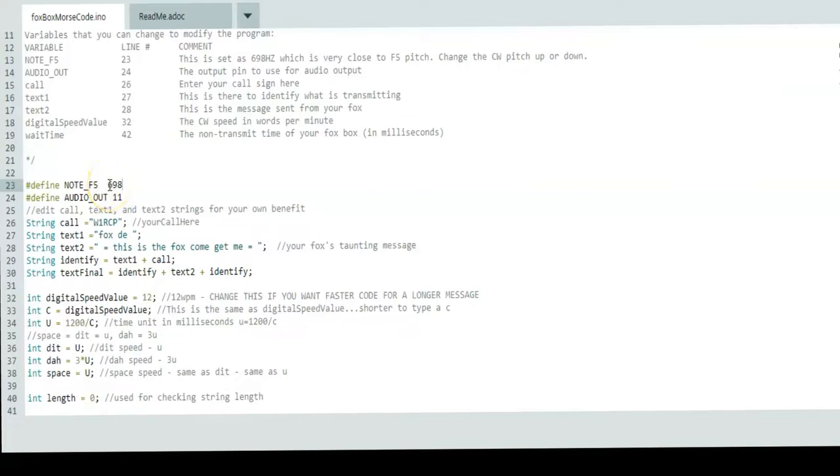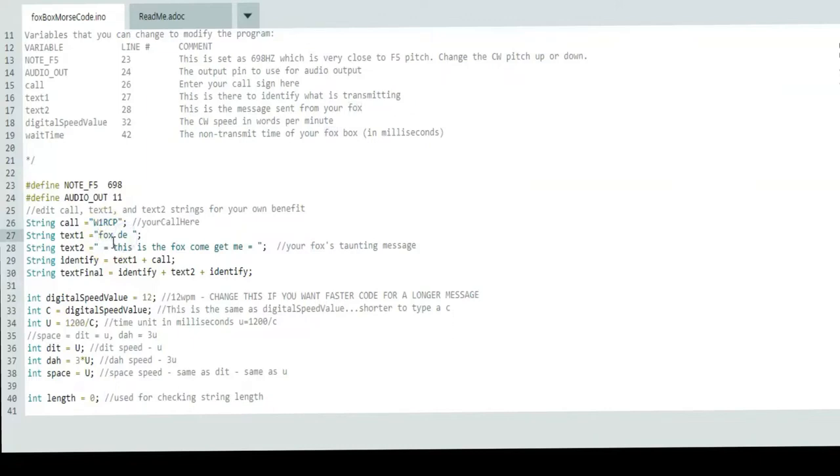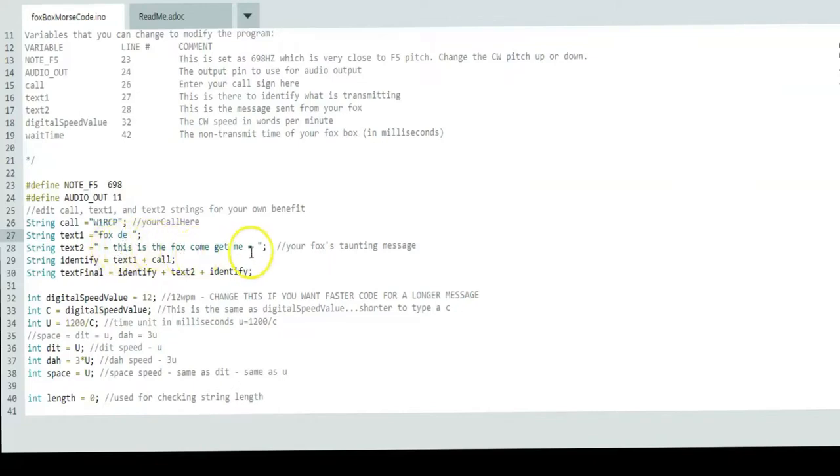Note F5 is 698.5 Hertz, so I made it a round number at 698, which is pretty close to the 700 Hertz side tone that I use. The next one is audio out. I use pin 11 as the output for audio. I think you can choose any pulse width modulation pin. Your call would be your call. Fox day is basically just the identification: Fox day w1rcp, or Fox from w1rcp.